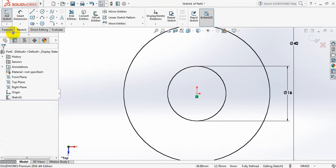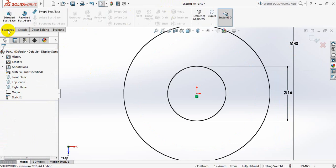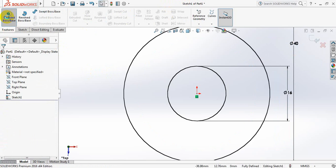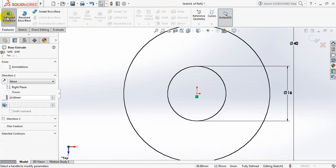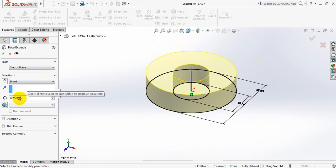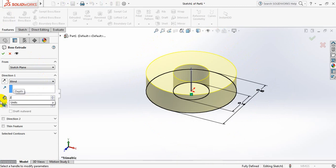Now go to features. From here, select extruded boss or base. Put here 2 mm.